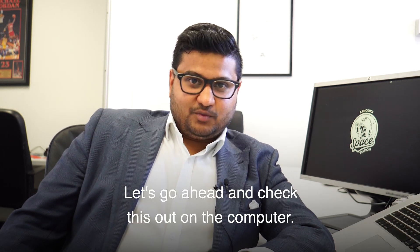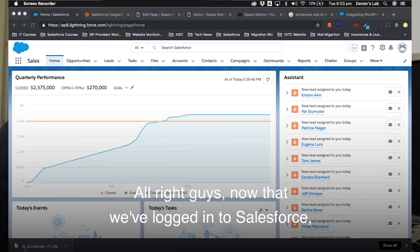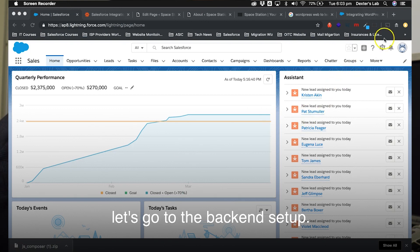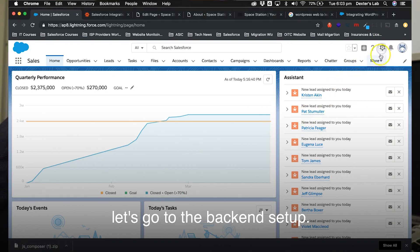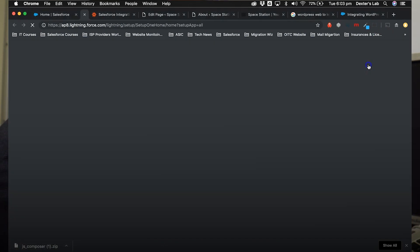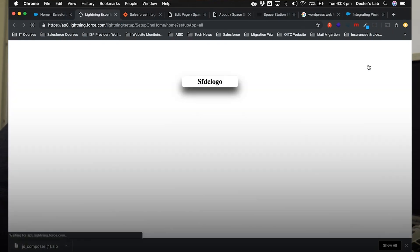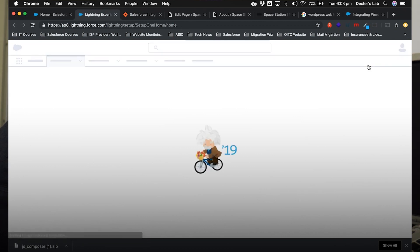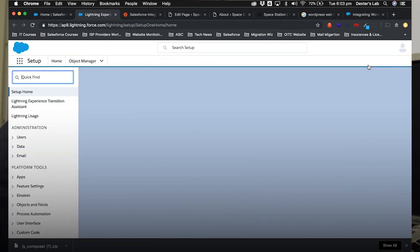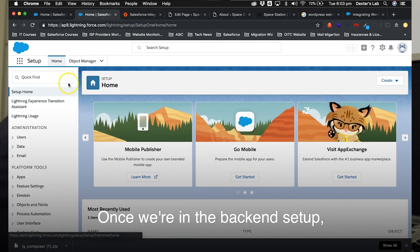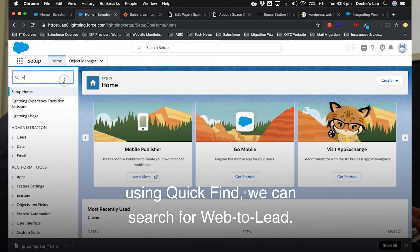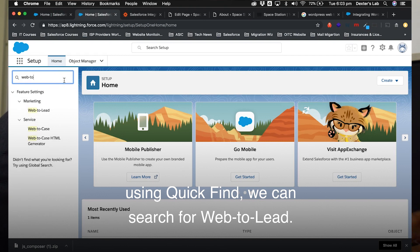Let's go ahead and check this out on the computer. All right guys, now that we've logged in to Salesforce, let's go to the back-end setup. Once we're in the back-end setup, using quick find we can search for web-to-lead.